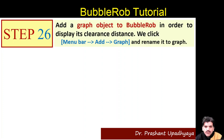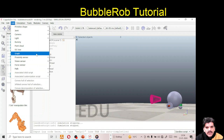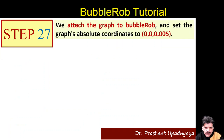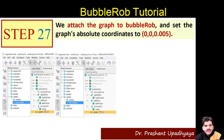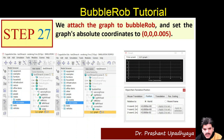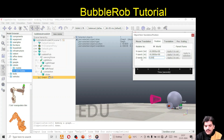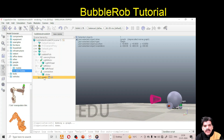Next, add a graph object to the bubble robot to display clearance distance. Go to Add > Graph. Attach the graph to the bubble robot and set its absolute coordinates to 0, 0, and 0.005. Click on the graph, go to the Position tab, enter 0, 0, 0.005. Rename it 'graph' (with a lowercase 'g') — this is important for scripting to avoid errors. Save the model.